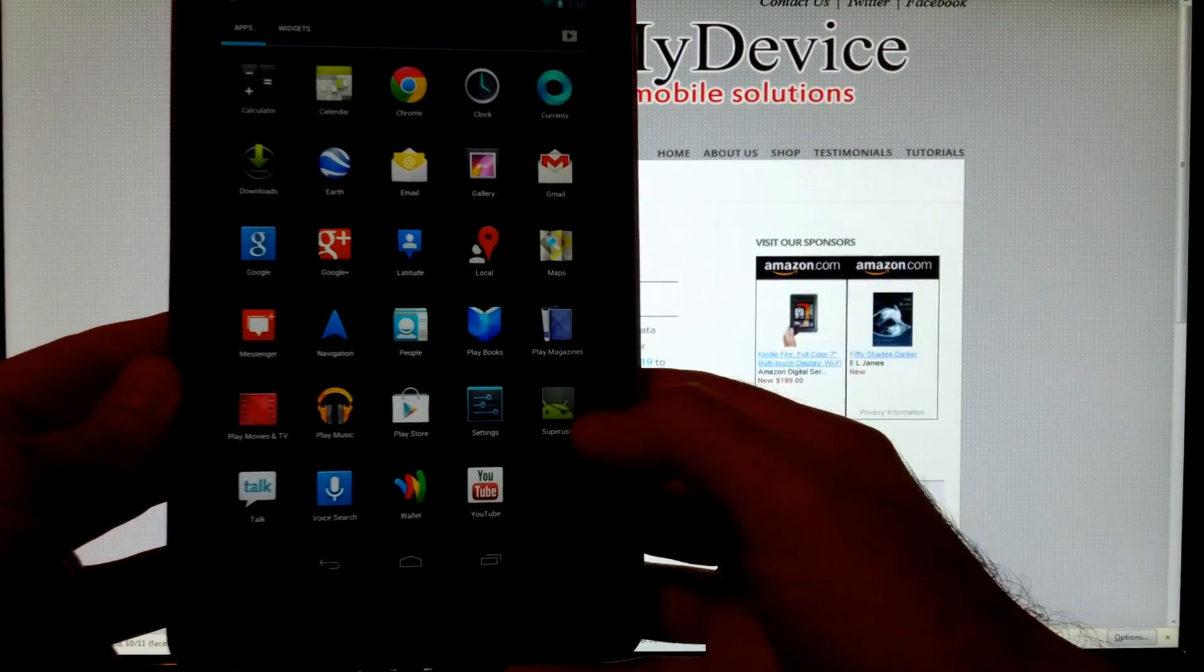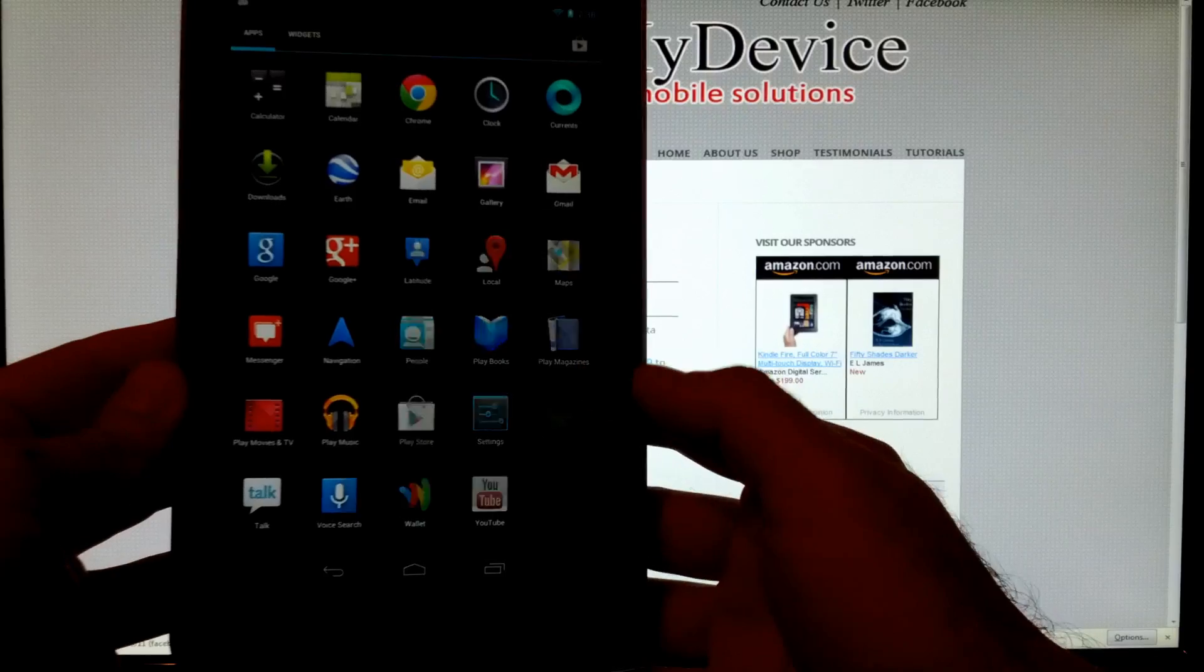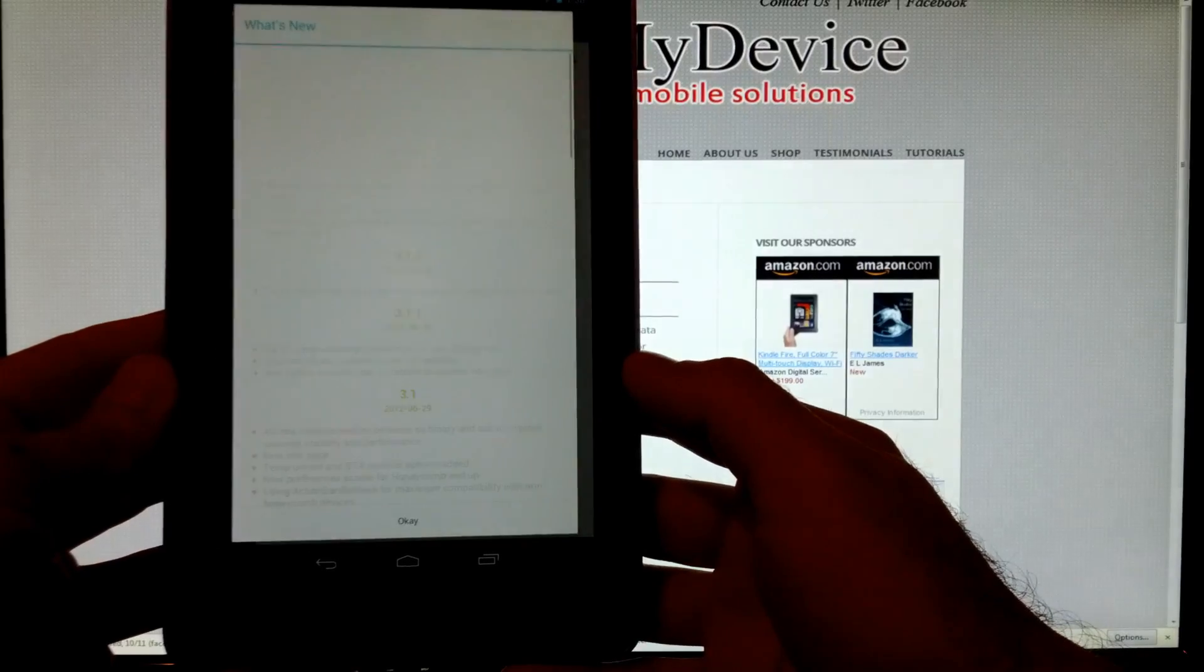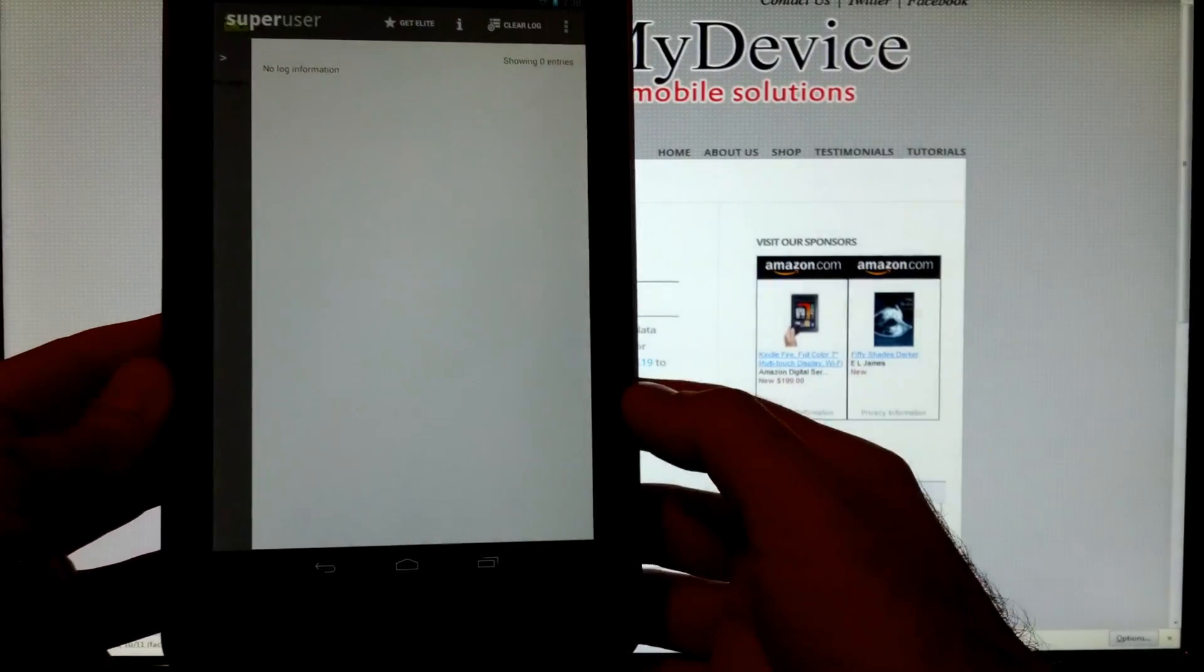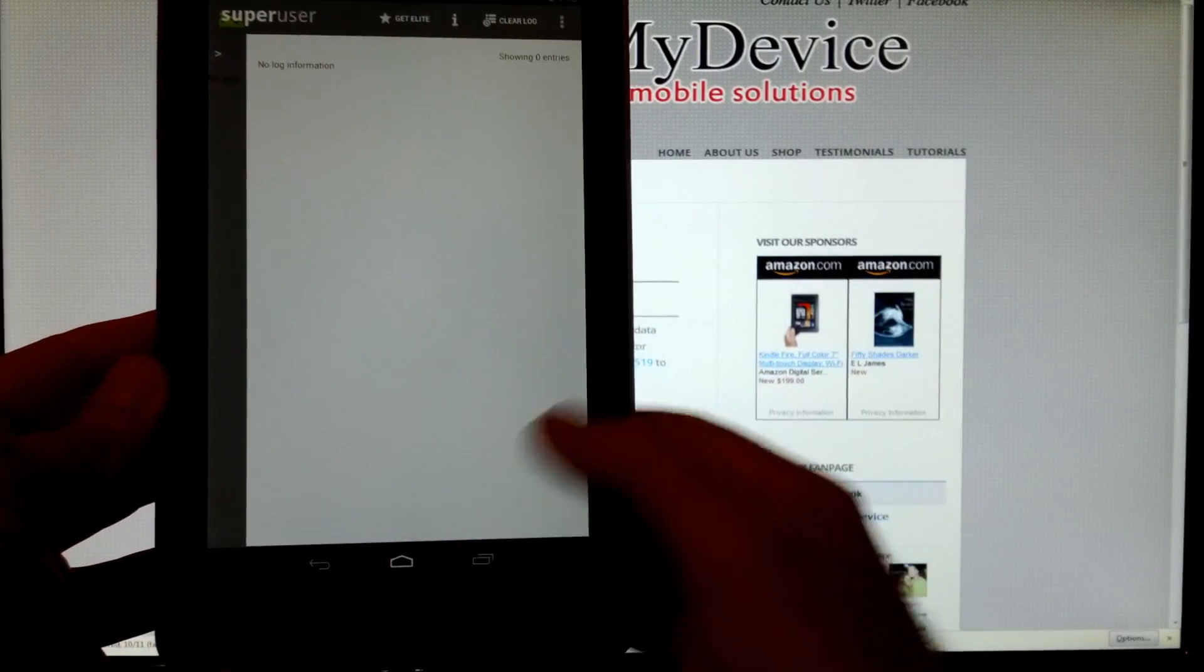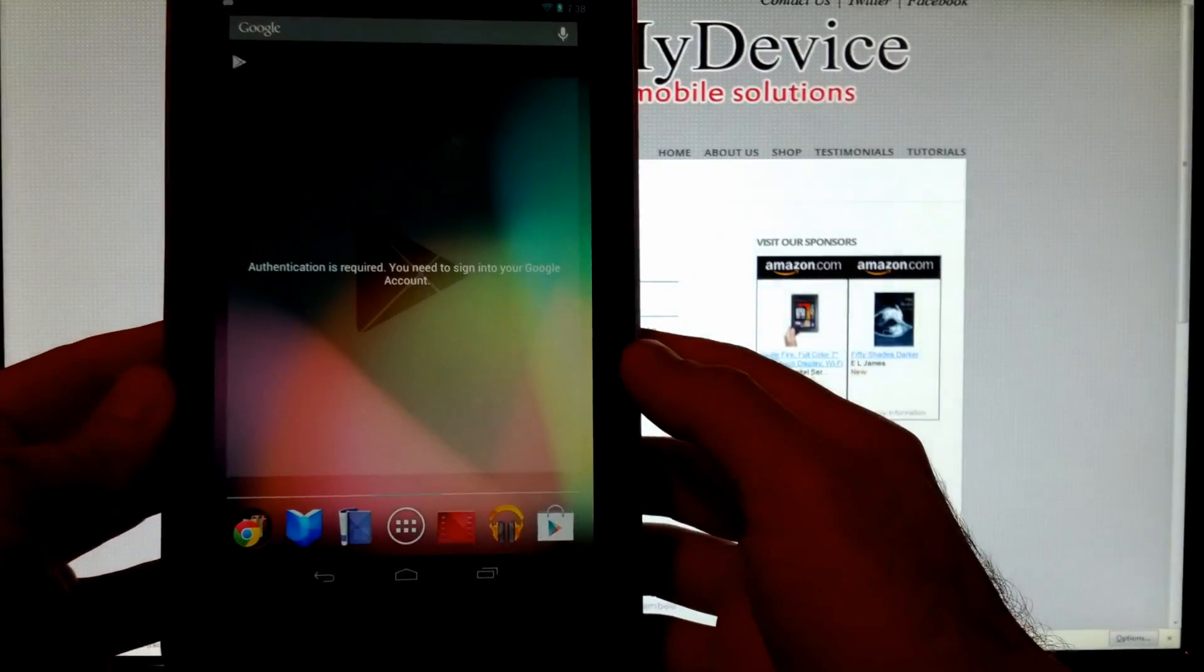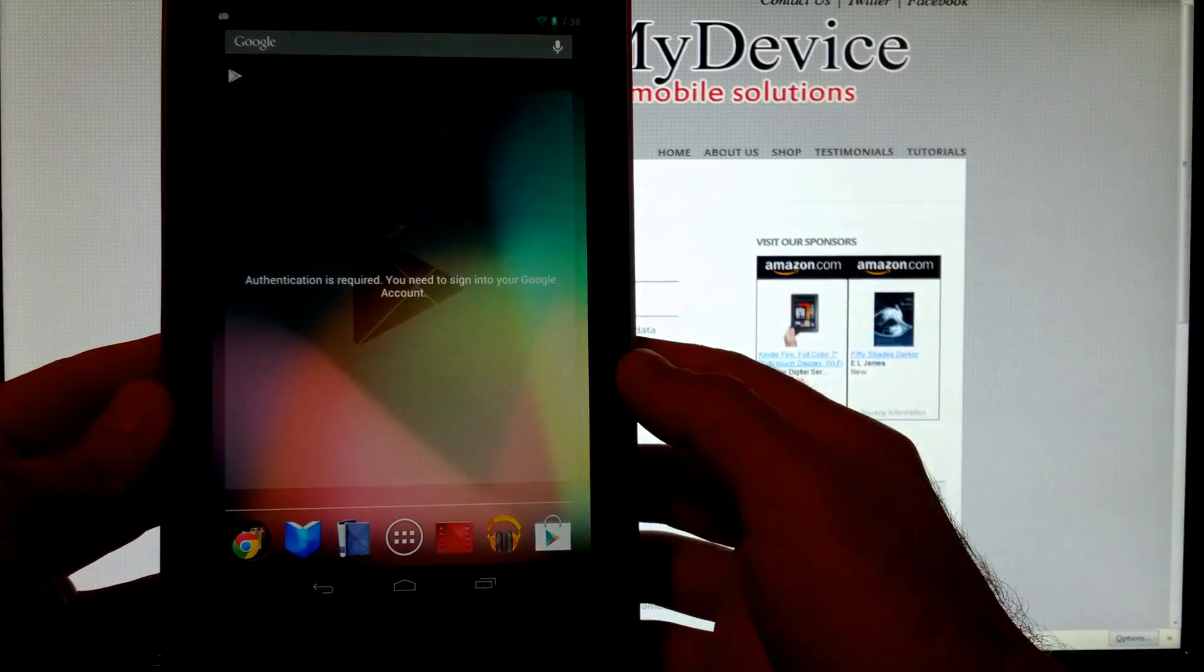So now when you look in your app drawer, you'll see super user. Great. And you're rooted and good to go.